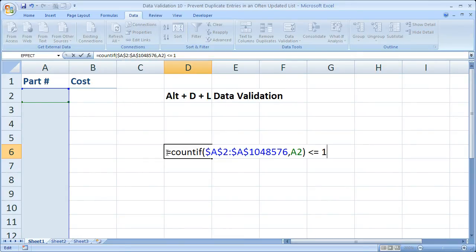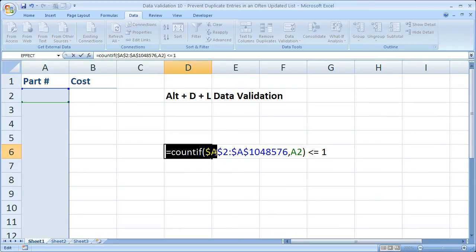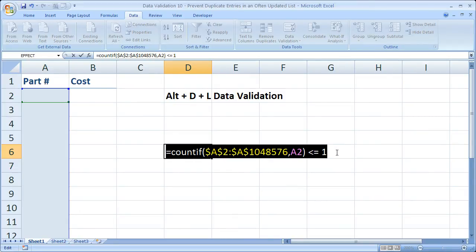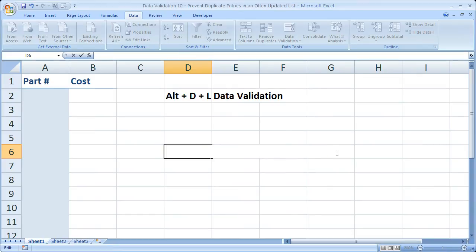Now this is the formula we need to prevent duplicates being entered. So what I'm going to do is select it, hit CTRL-X to cut it out of there, and escape.